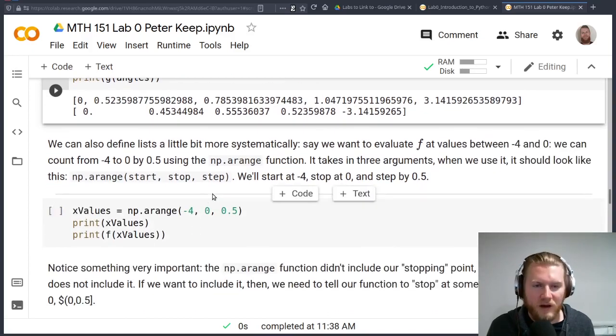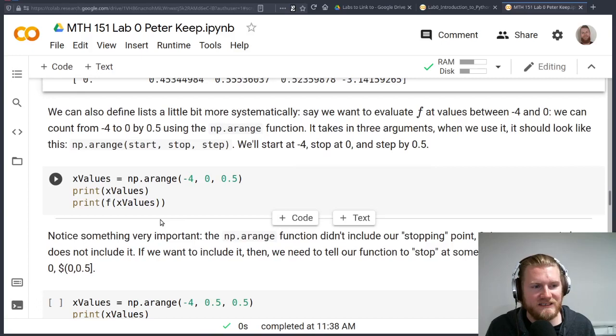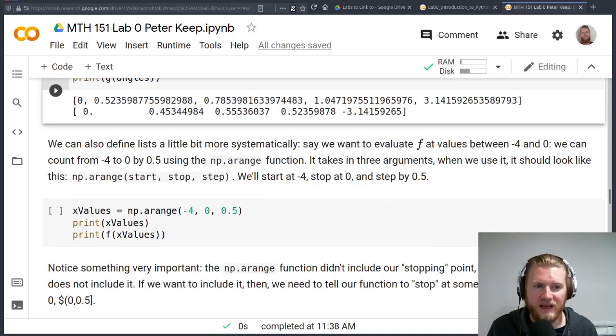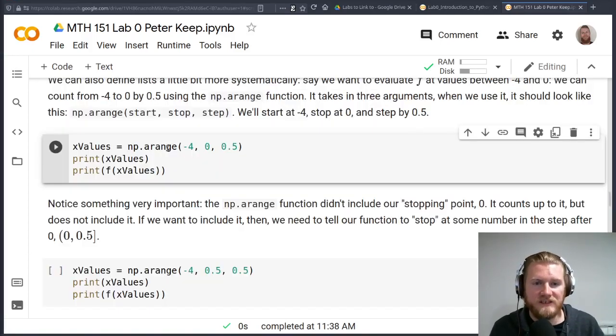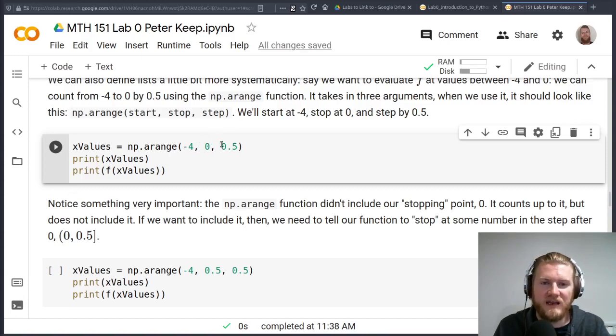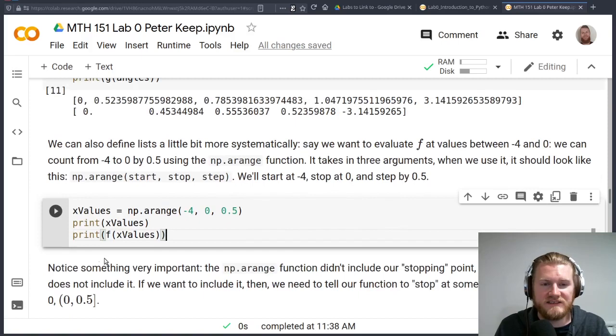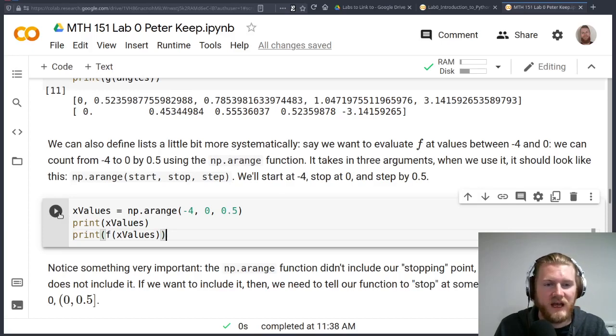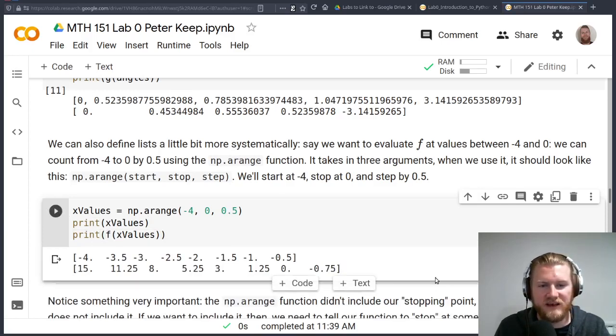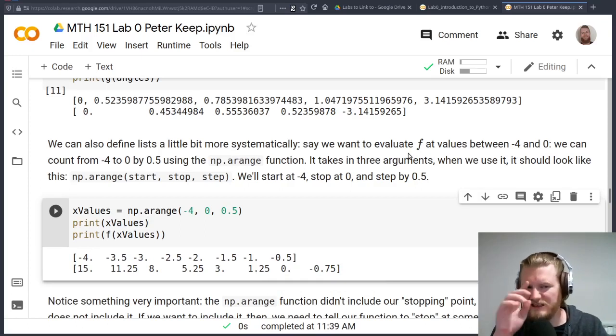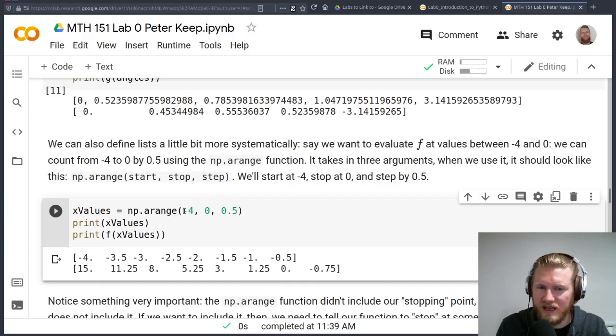What we're going to do is we're going to set up these lists a little bit more systematically. So we're going to go ahead and play with this np.arange function. The np.arange function takes in a starting spot, a stopping spot, and a step size. So this is saying let's count from negative four up to zero by 0.5s. We'll go ahead and we'll do this. We'll print out the x values, we'll print out the y values, the f of x values. And you might notice that, hey, wait a second. There's something kind of strange going on with these x values.